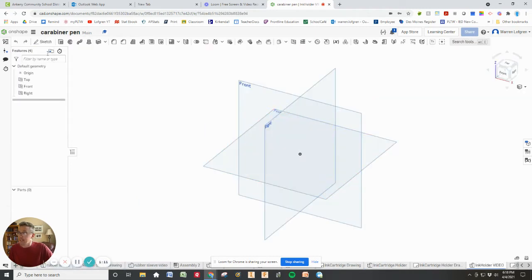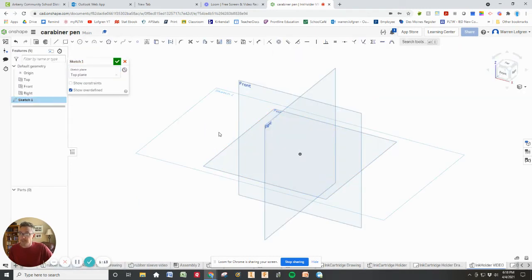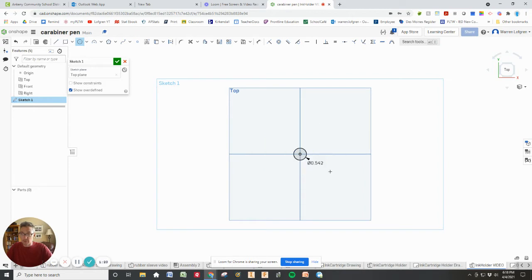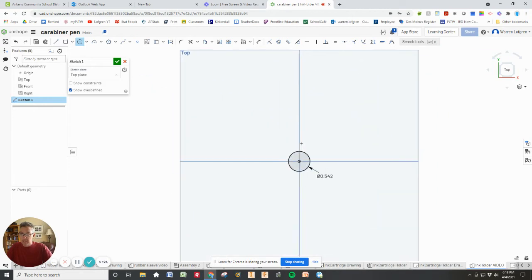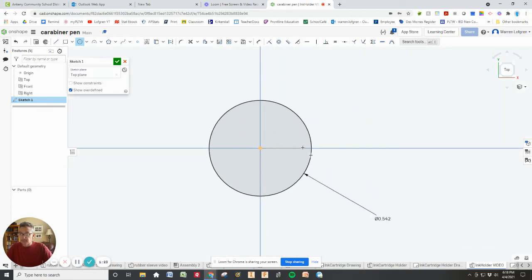I got to remember the dimensions 542 was the circle. Okay, so let's make a sketch on here. And I'm going to always start it on the origin. So we're going to have a circle that has a diameter of 0.542. And I'll zoom in on it.